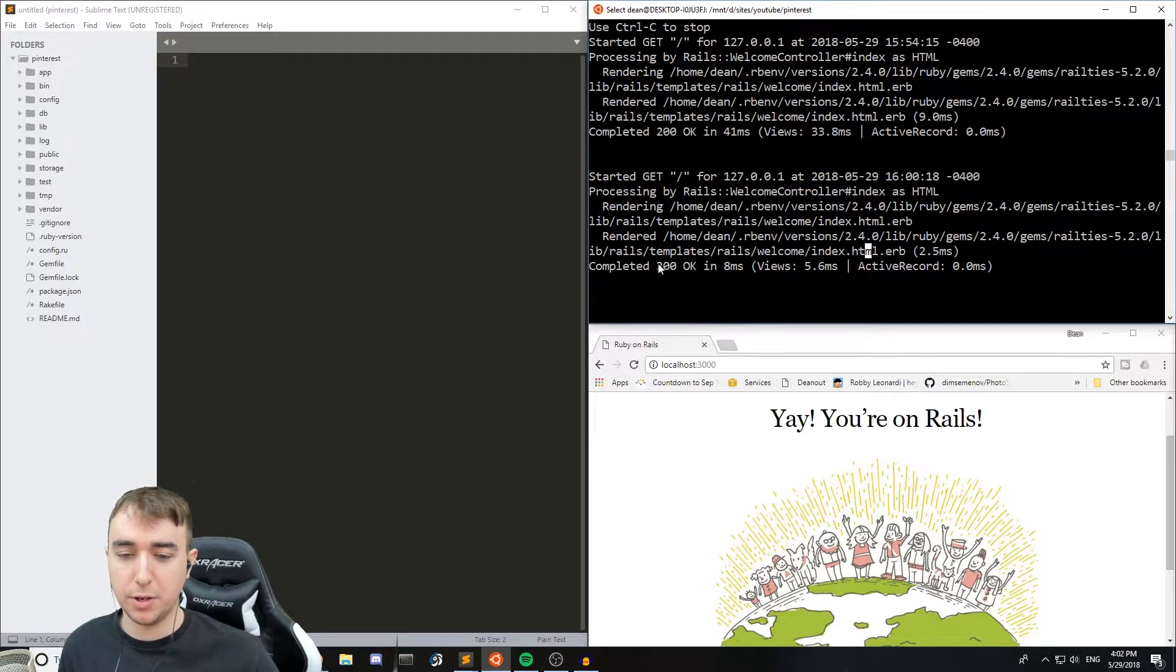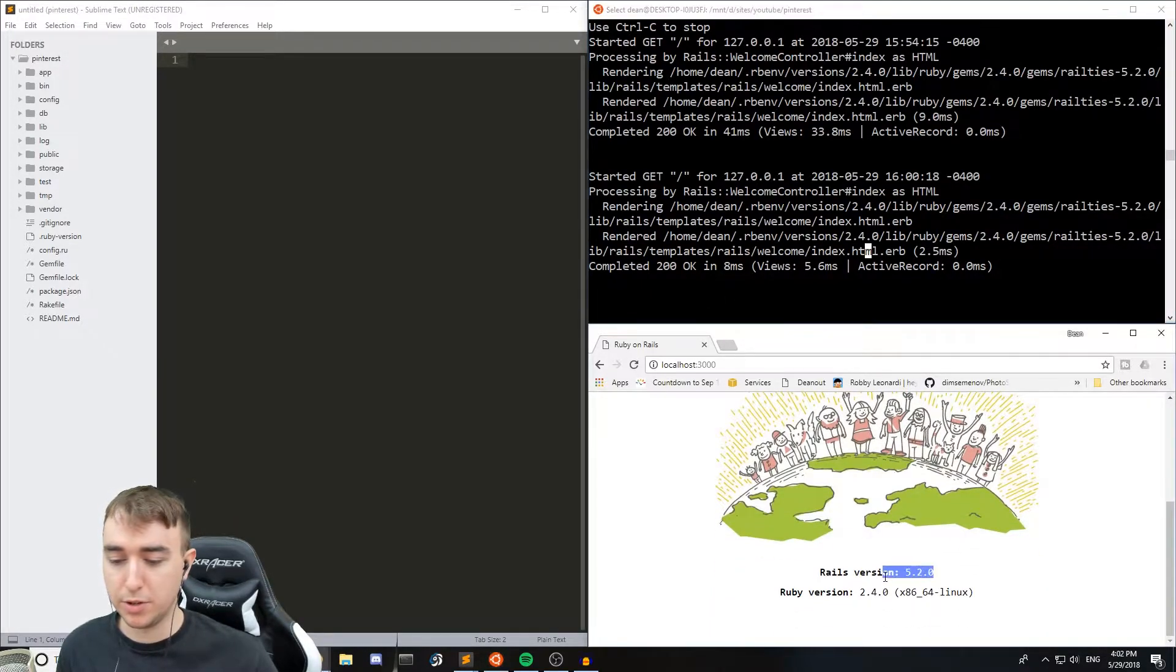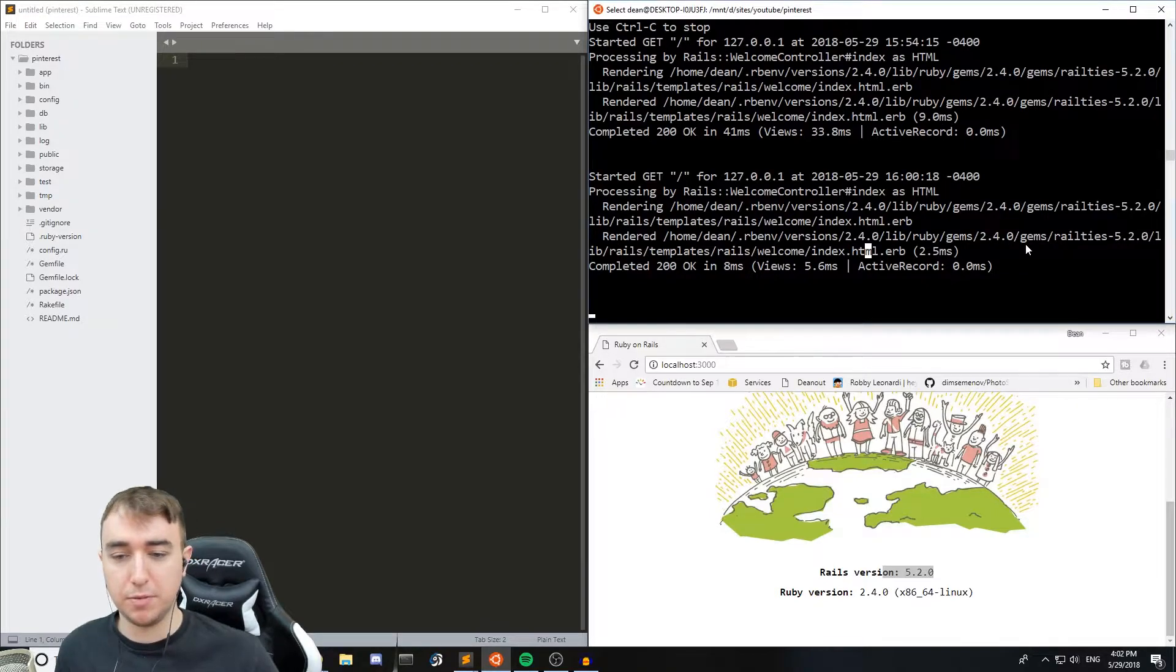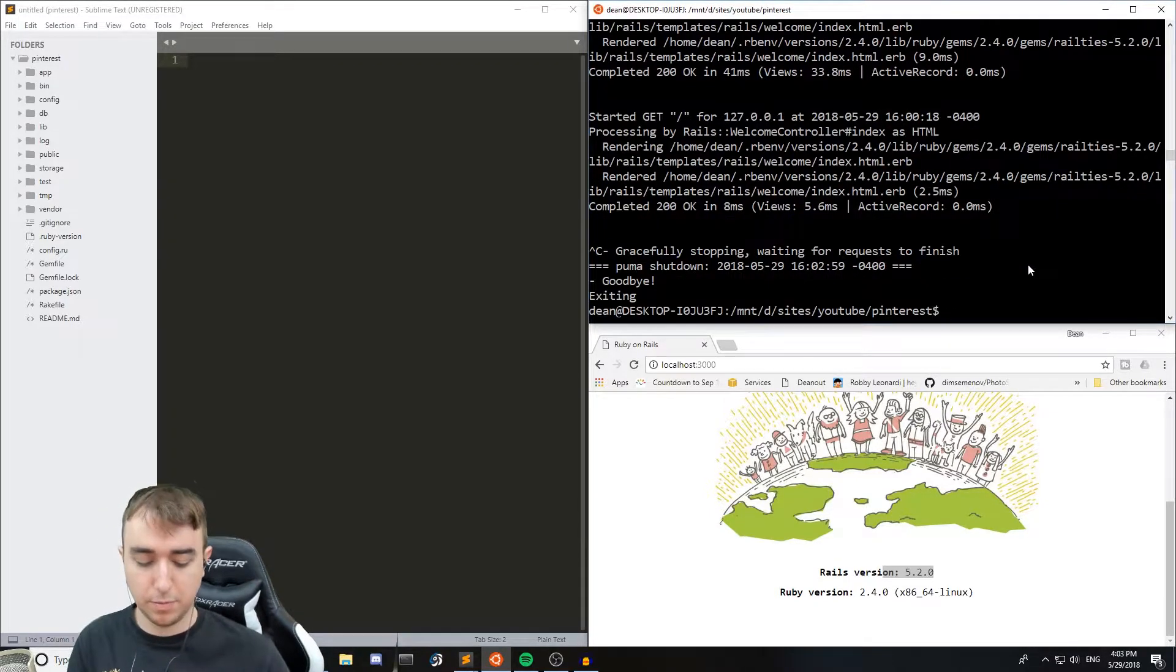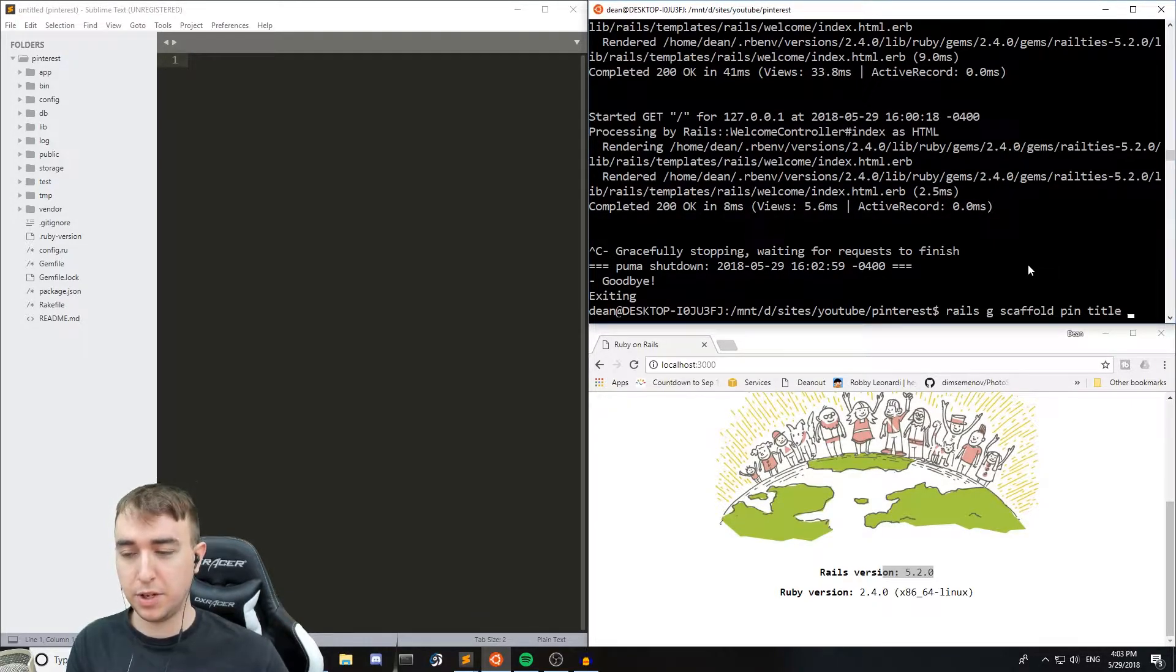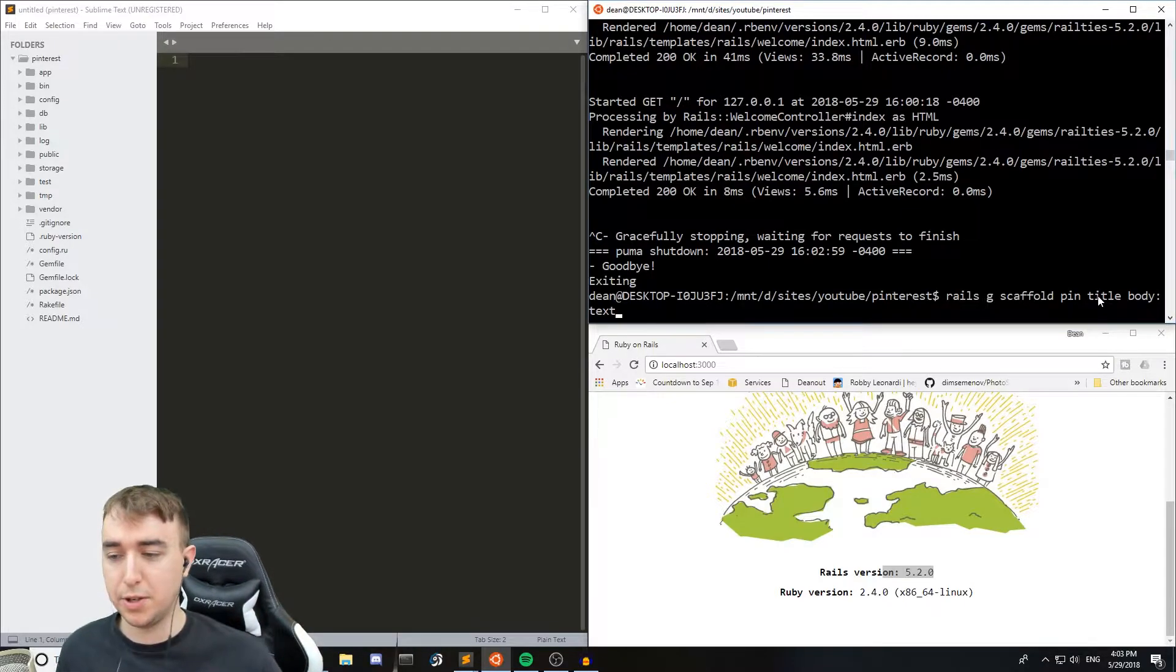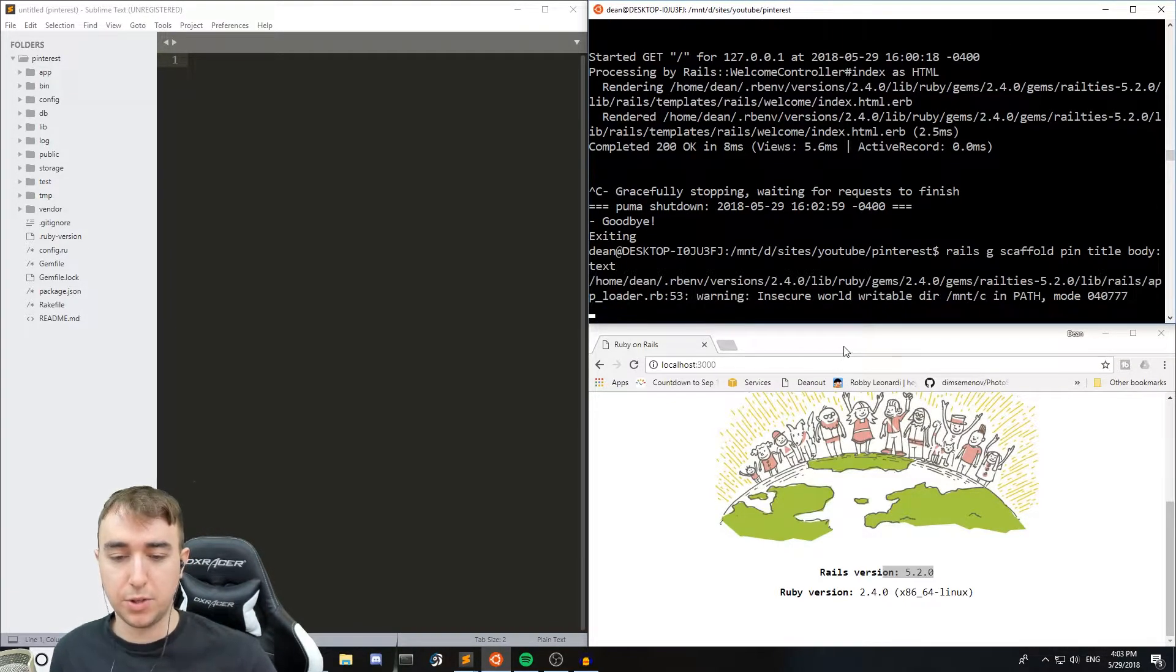As usual I've started up a basic Rails server and you can see I'm running Rails version 5.2, and that's about all that I've done. We're gonna start off by generating a scaffold again, and we're gonna call it pin with a title and a body of type text. You don't need to specify string for the title. And then we're gonna run this generator.